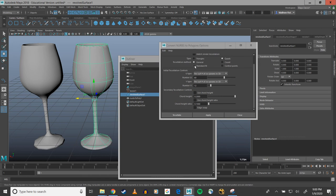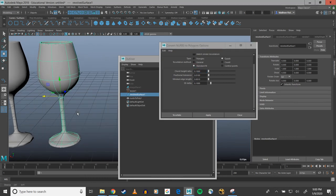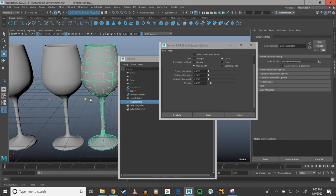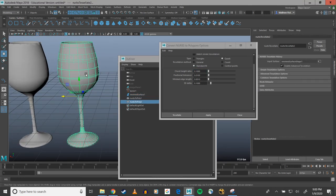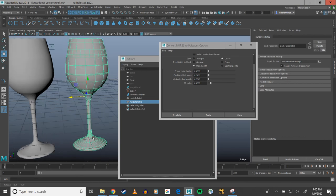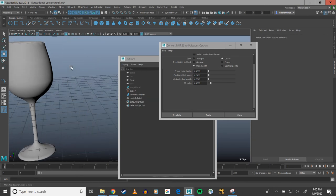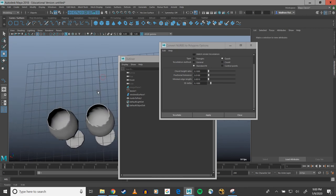And just so you can see the kind of crazy messed up geo it gives you if you hit standard fit, which you don't want, I'll hit apply and you see I have all these crazy edge loops and they're terminating in all sorts of weird ways and you don't need any of that. I'll just dump that in the garbage.